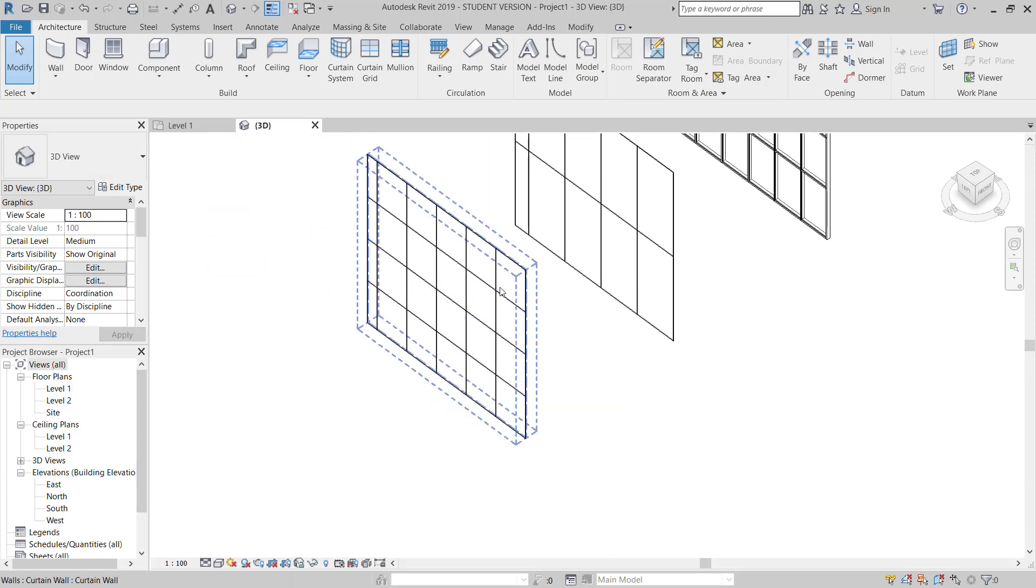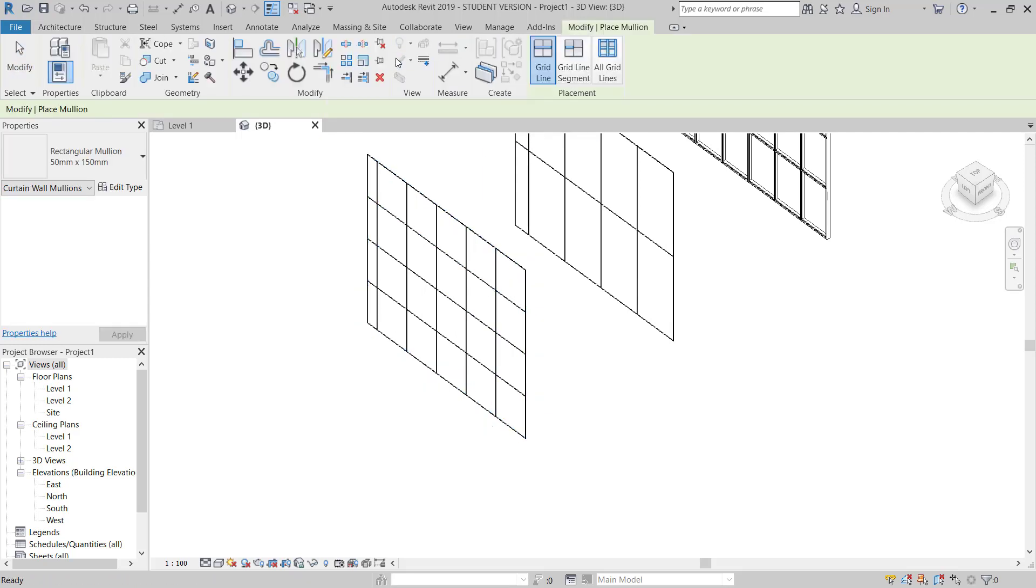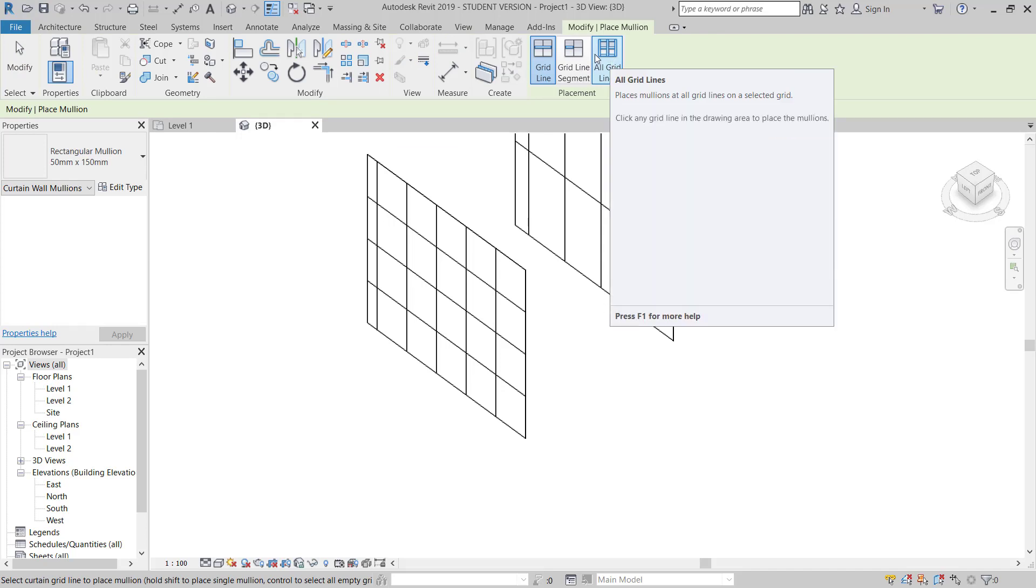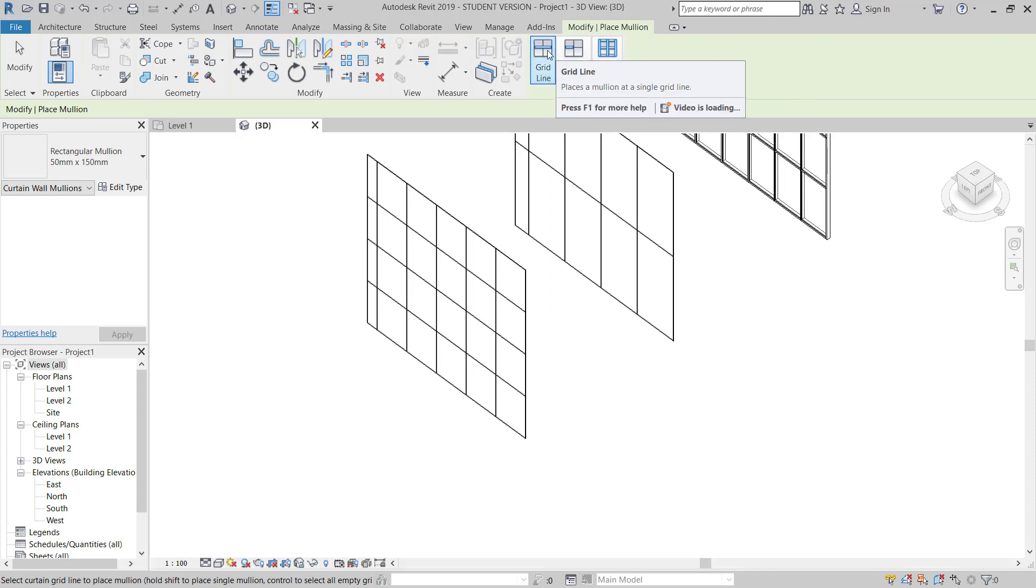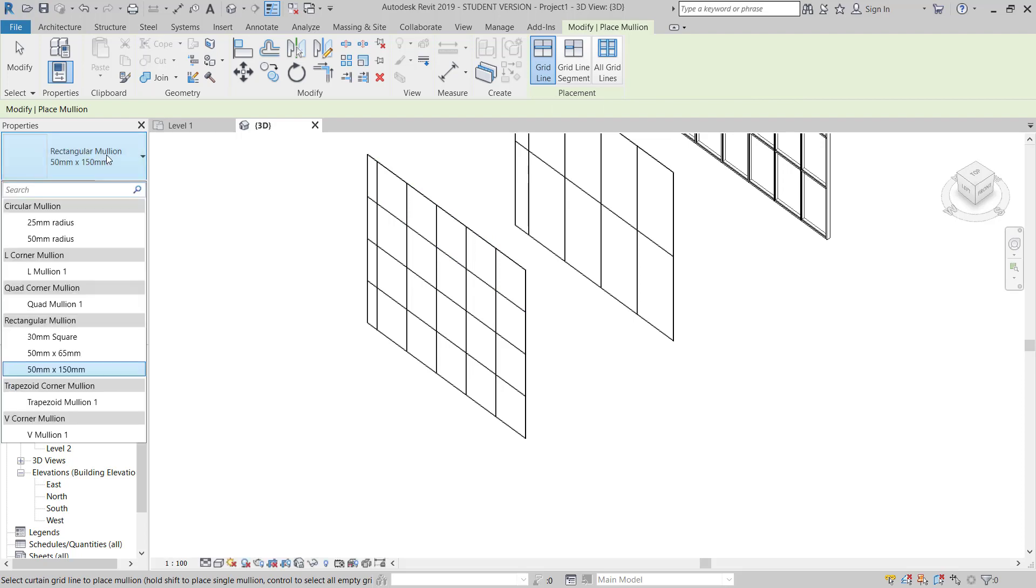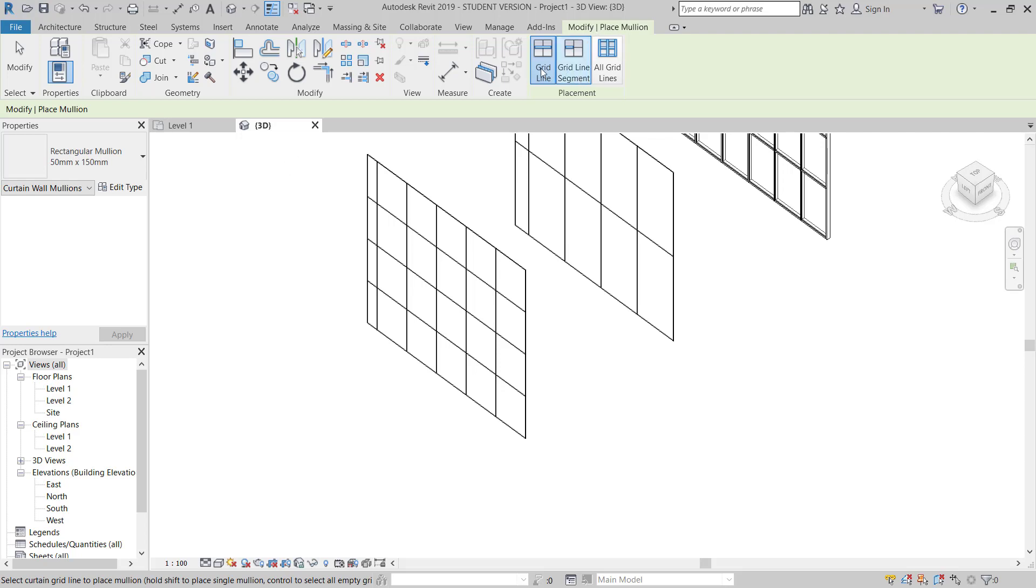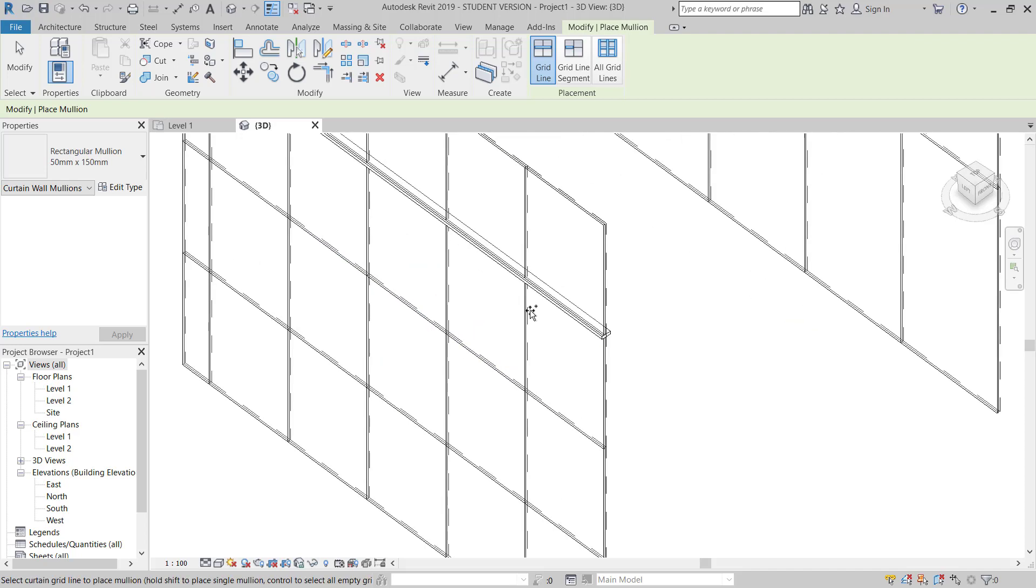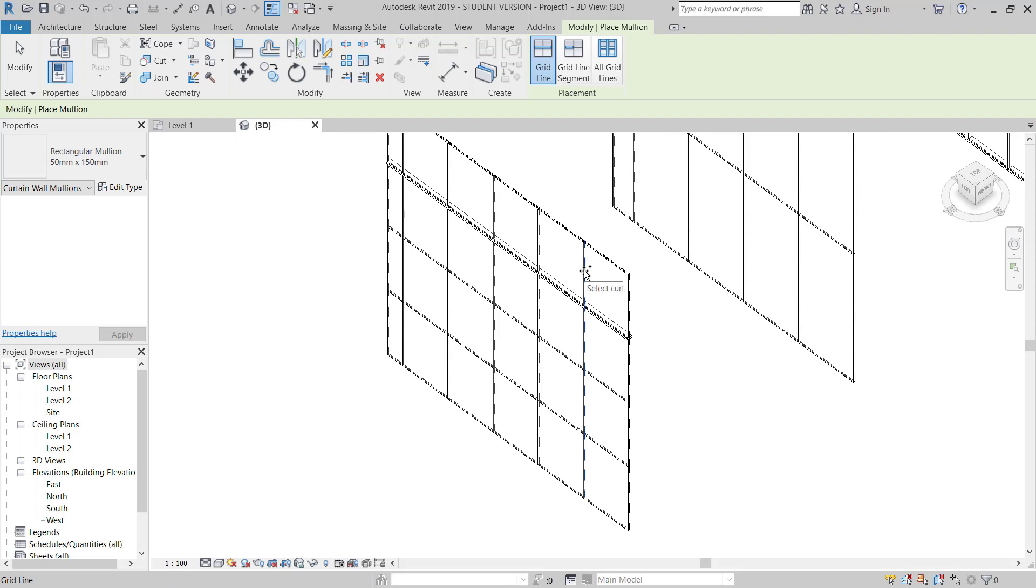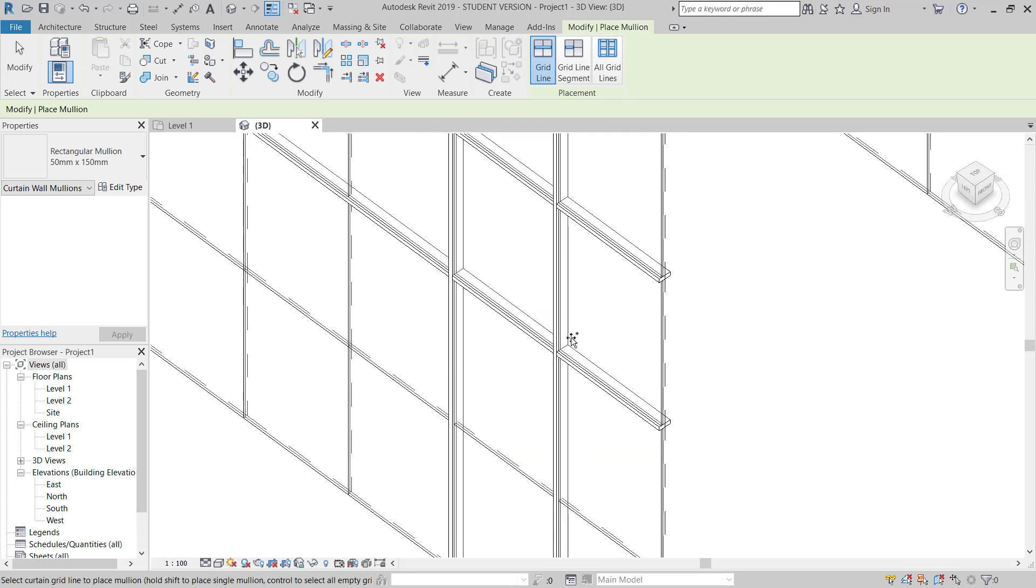If you want to add mullion and transom here, you will go here to the Mullion. If you want to apply single grid, you can choose here and you can apply here. So you have Rectangular Mullion 50 by 150 mm. Second, single grid. I will go pick the same. If I need single grid line with the single grid, I can, I will pick here, this place.